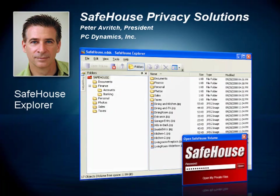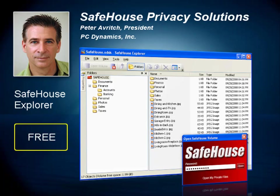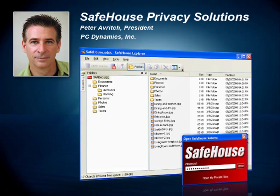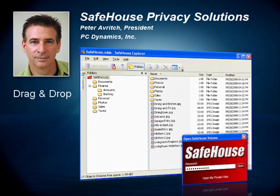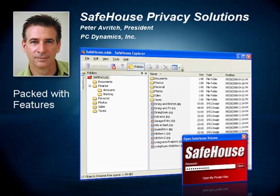First, we have Safehouse Explorer. This is free software which is available to everyone. Just download it from our website and begin using it. It's a fully operational product which we give away freely to help promote privacy awareness and introduce people to the Safehouse family. As you can see here in the screenshot, Safehouse Explorer looks a lot like Windows Explorer, only with a few extra buttons to create, open, and close your private volumes. Other than that, it's just drag and drop. Don't think that because Safehouse Explorer is free that it might be short on features — in fact, it's packed with features, to the point where many people find it's all they really need.